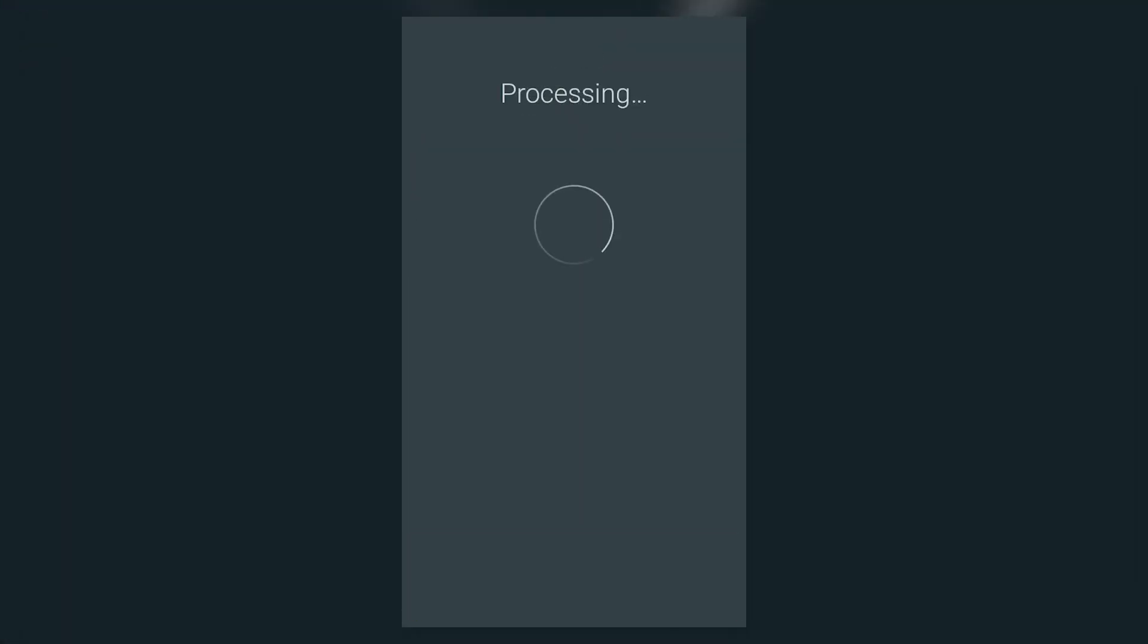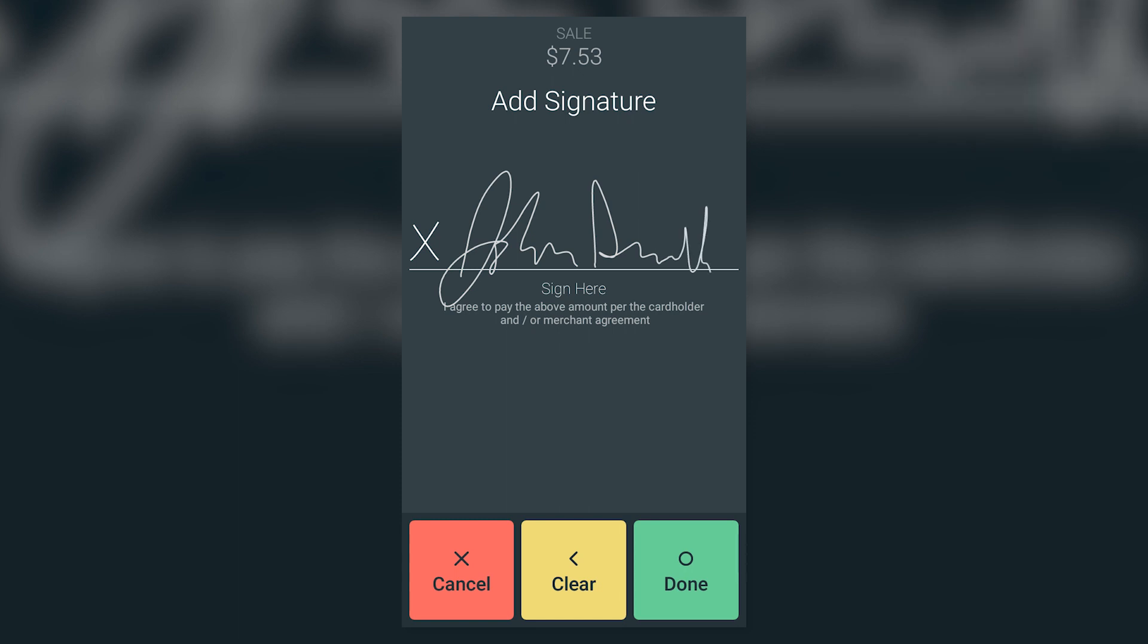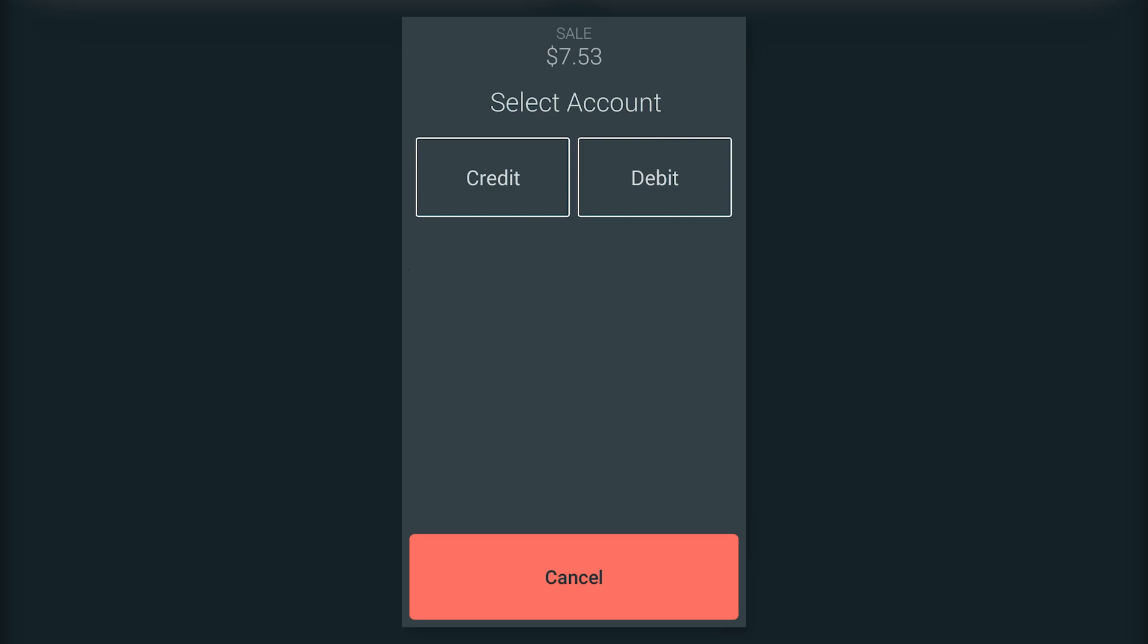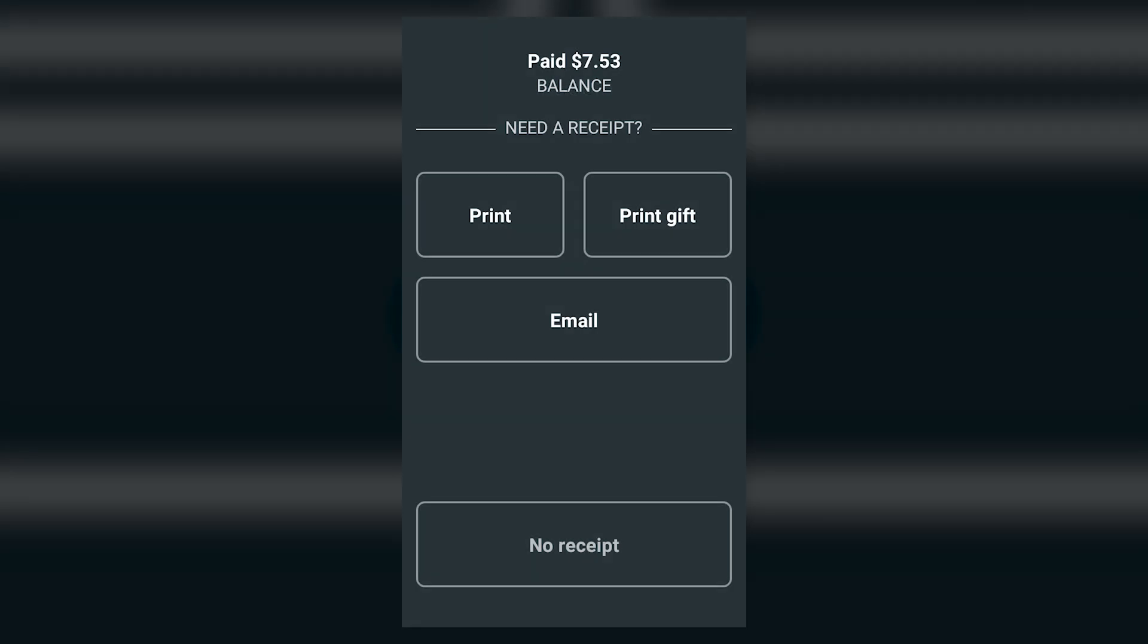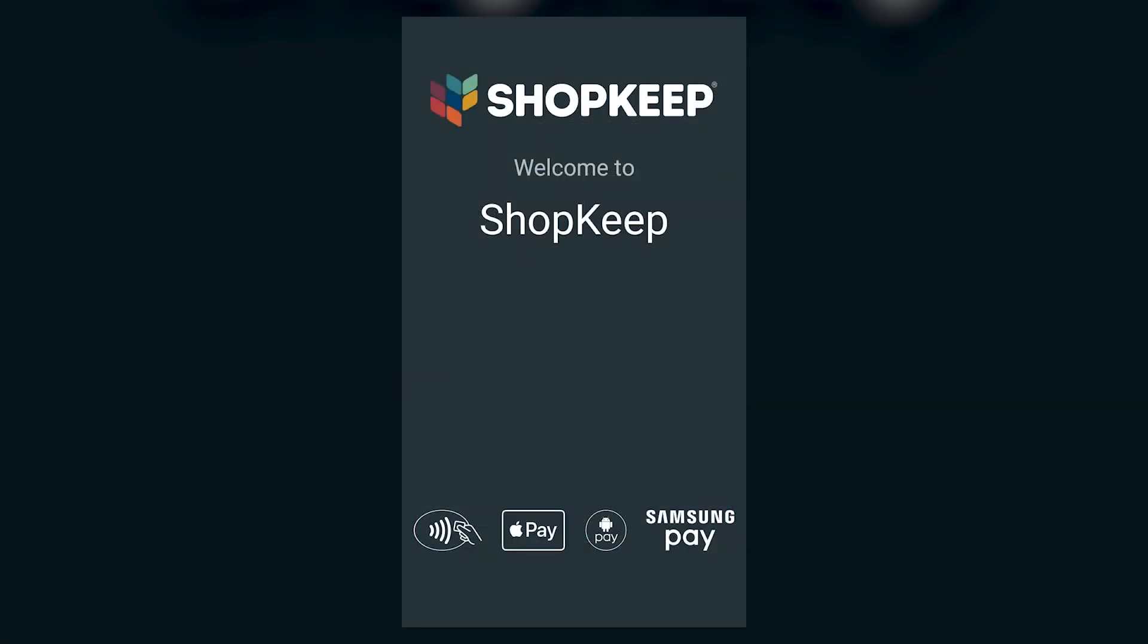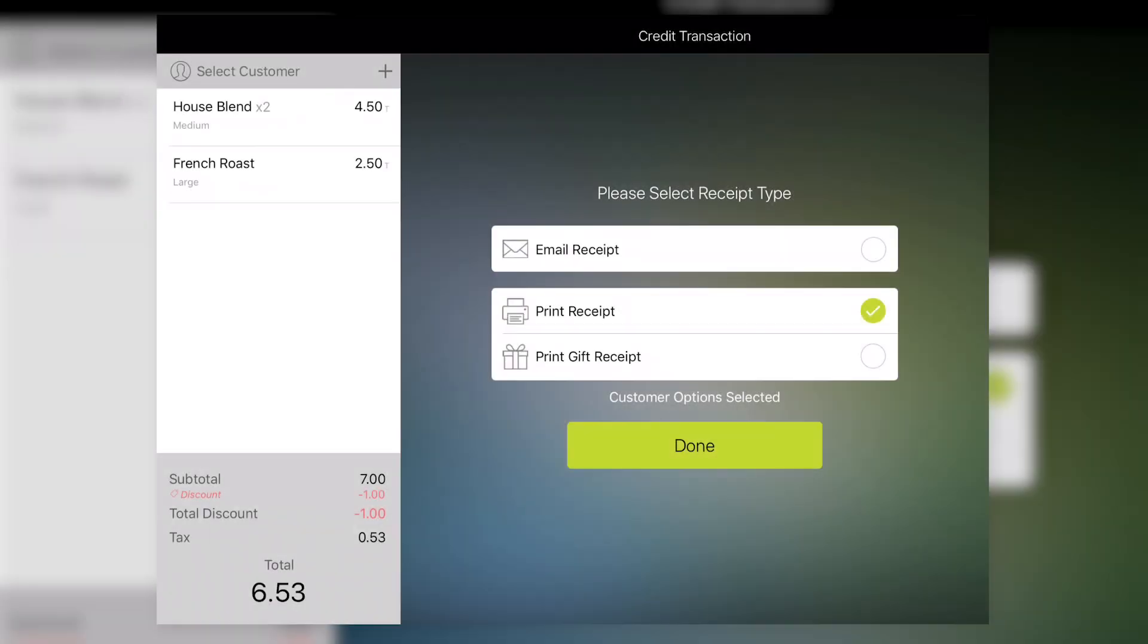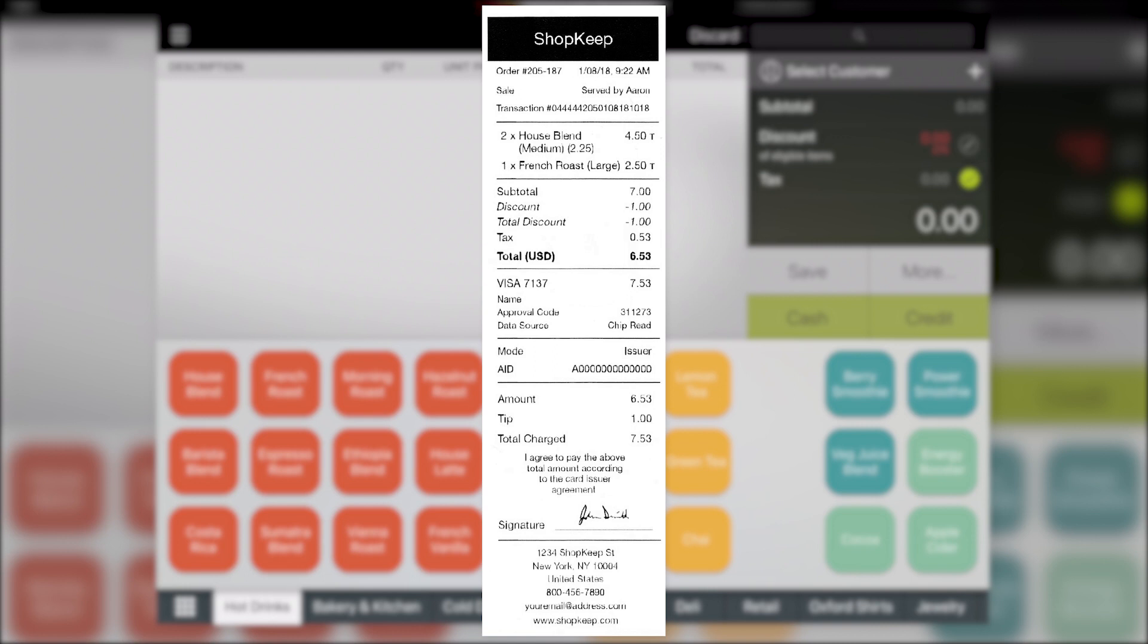For credit transactions, the customer signs the screen and taps Done. For debit transactions, the customer enters their PIN and taps Enter. The customer then picks a receipt option. And the cashier taps Done in ShopKeep to confirm the receipt selection and complete the sale.